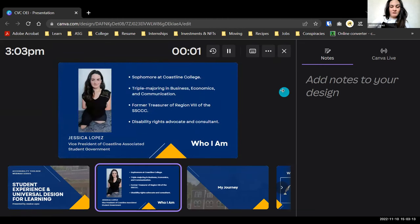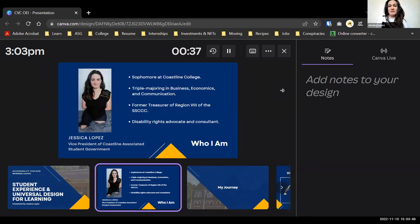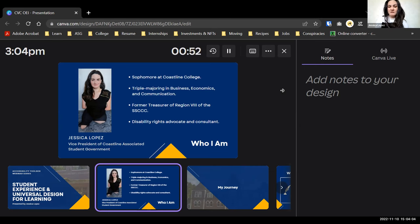A little more about me: I'm a sophomore at Coastline College, triple majoring in business, economics, and communications. I was a former treasurer of Region Eight of the Student Senate for California Community Colleges, which lends voices to students who want to see changes and improvements throughout their college experiences. I'm also a disability rights advocate and consultant.